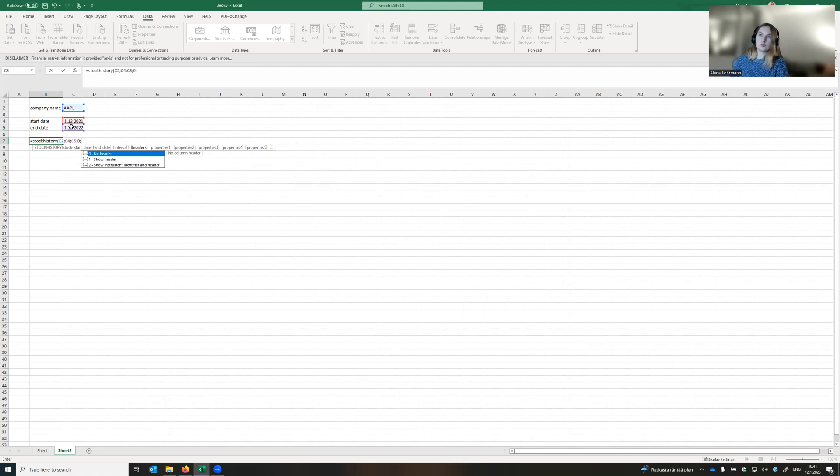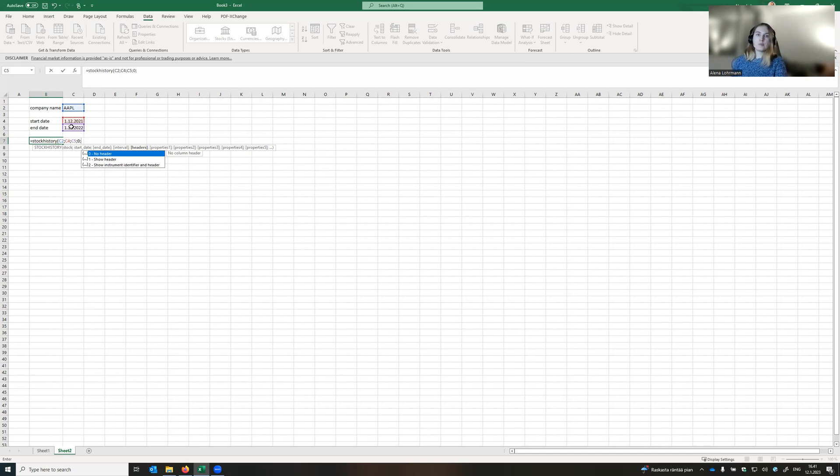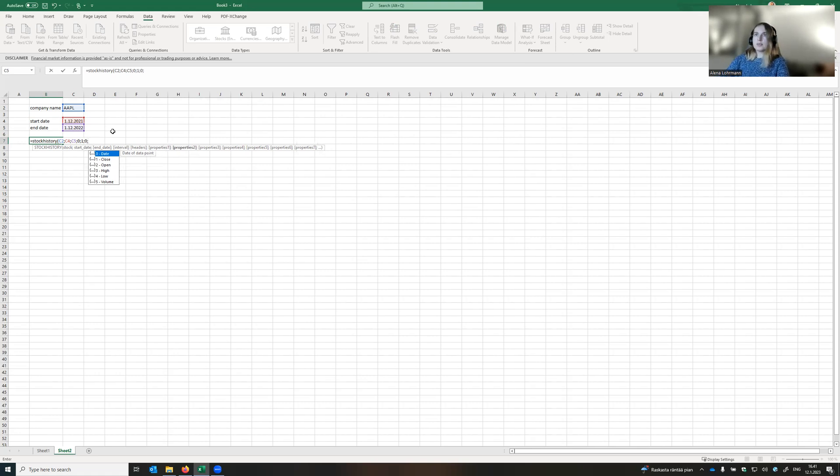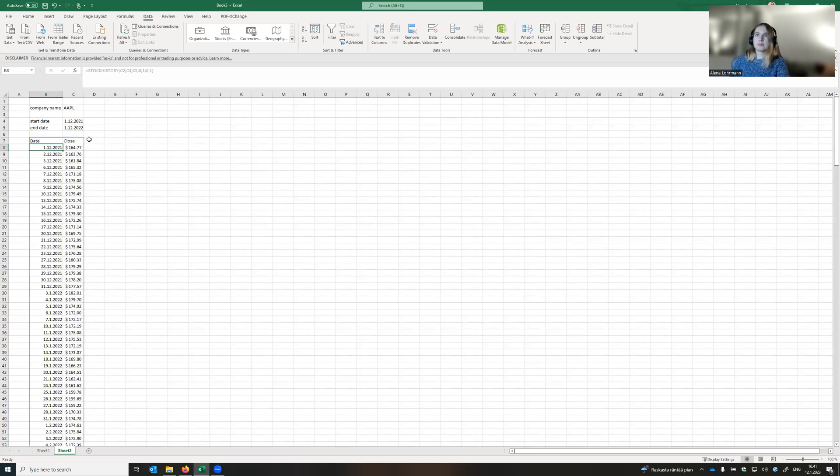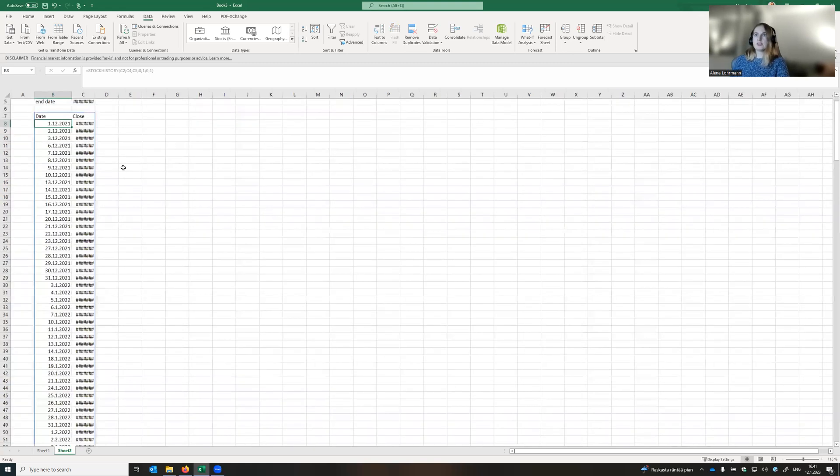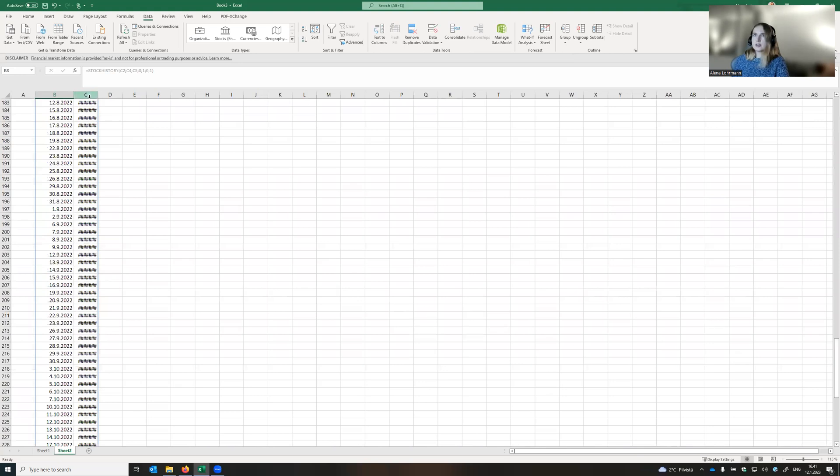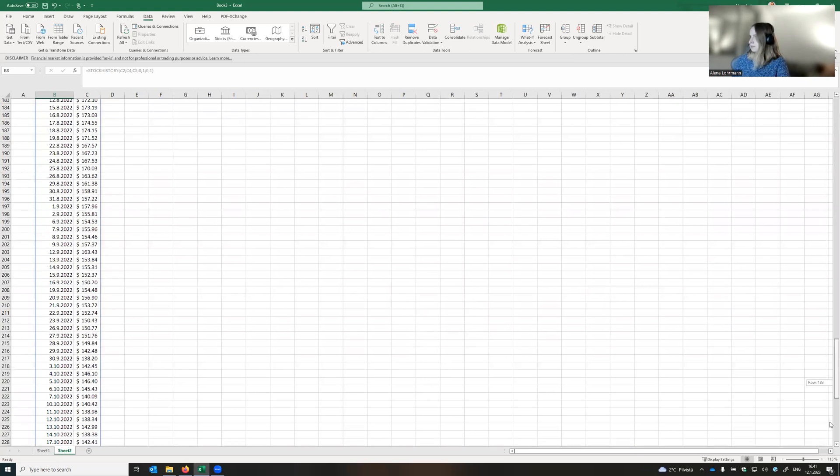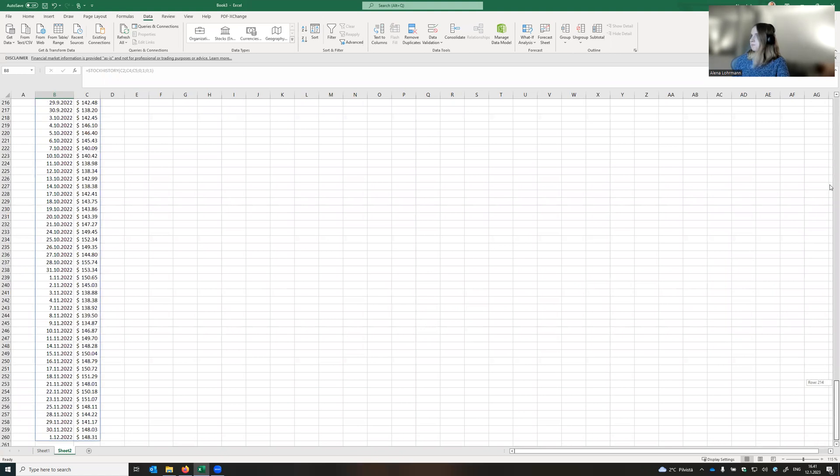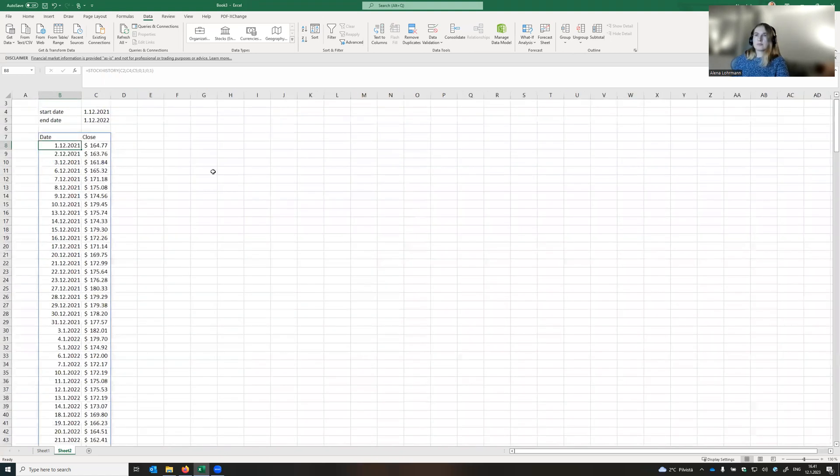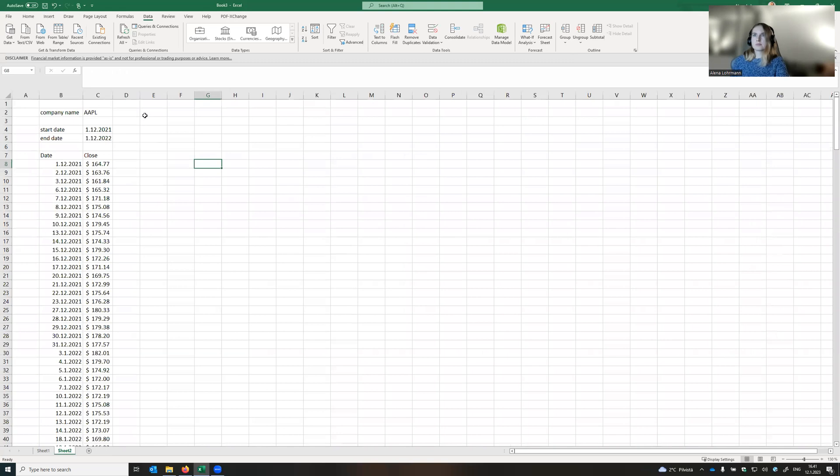And then we need to choose if we want to have headers or no headers in our table. I highly recommend you to have headers in the table so that you remember which variables you selected. So 1. And then let's select what specific data we want. It can be date, so 0, and let's select close price, 1, and enter. And here it is. Let's check if everything is fine.